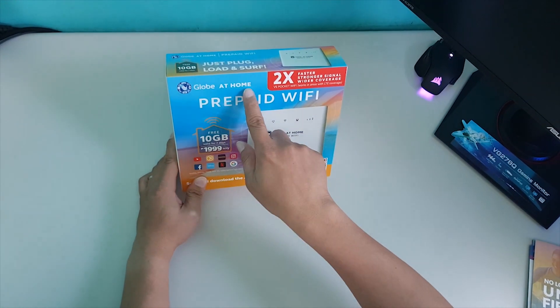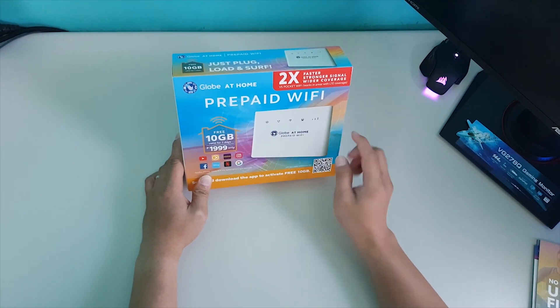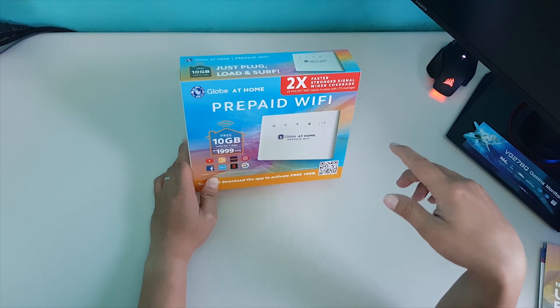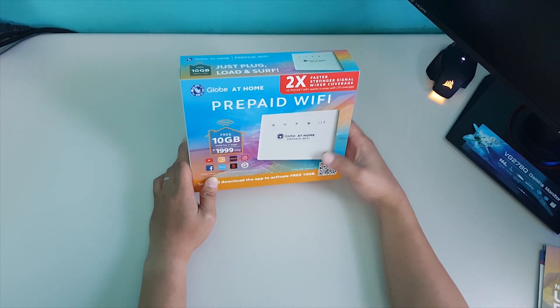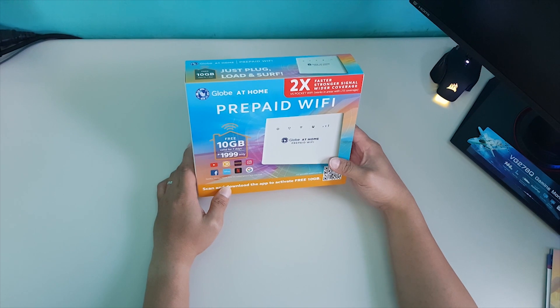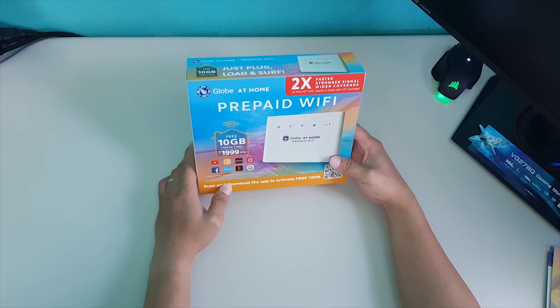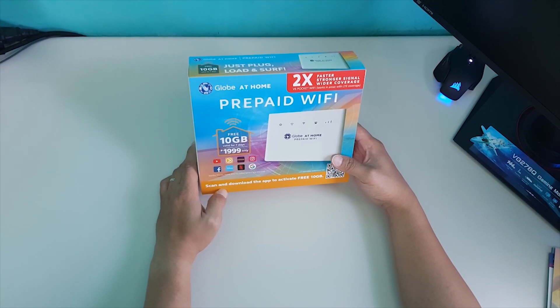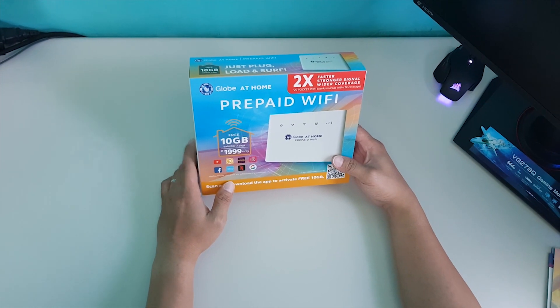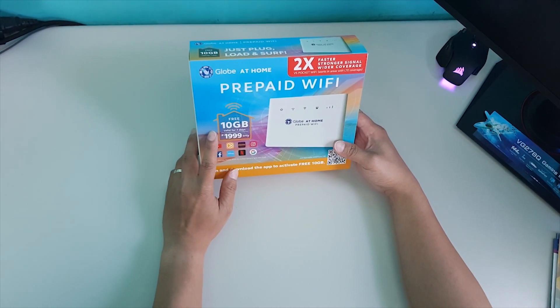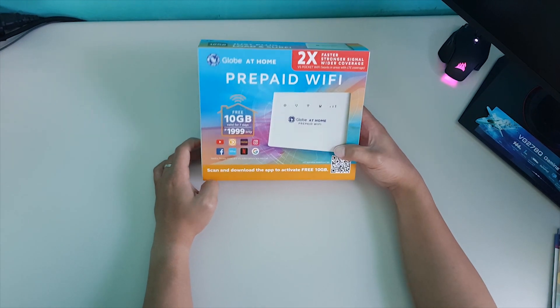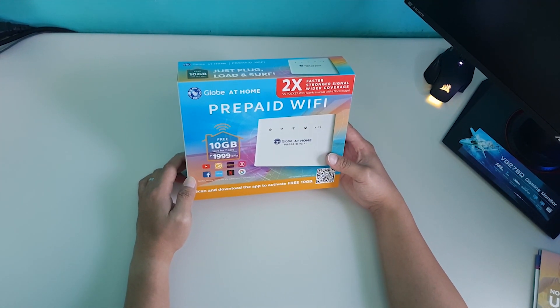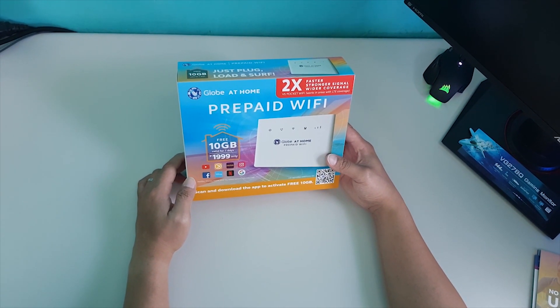They say it's two times faster, stronger signal, wide recovery. I think it works for remote area like Palawan. So, it comes with free 10GB valid for seven days, 199 only. It will start the time you activate it.